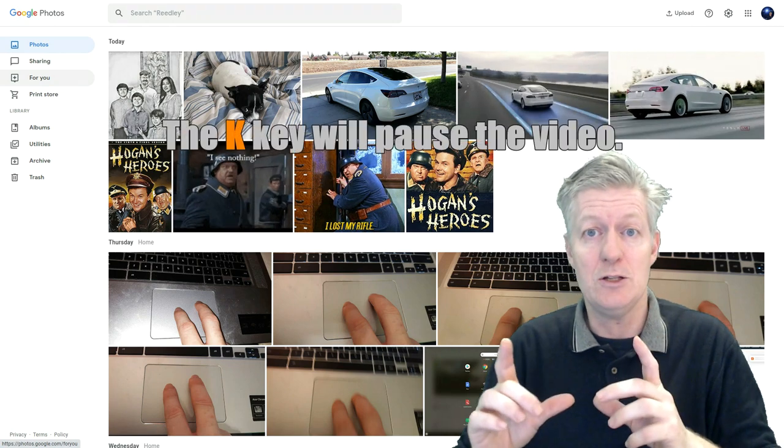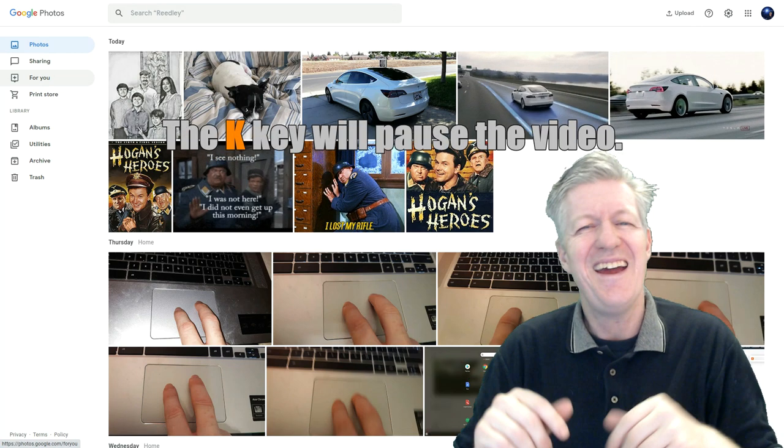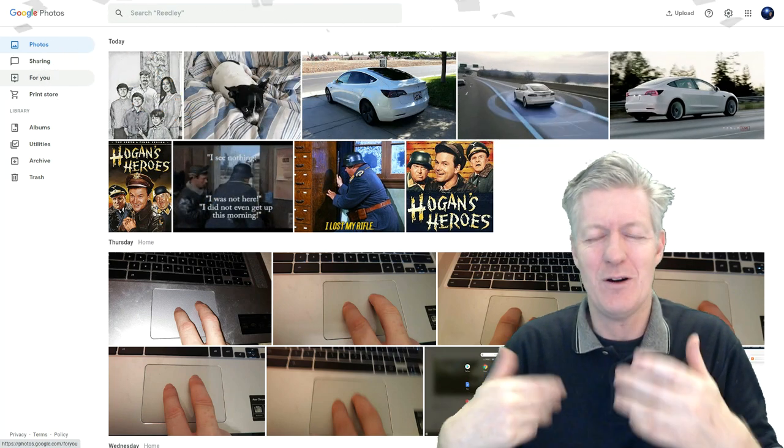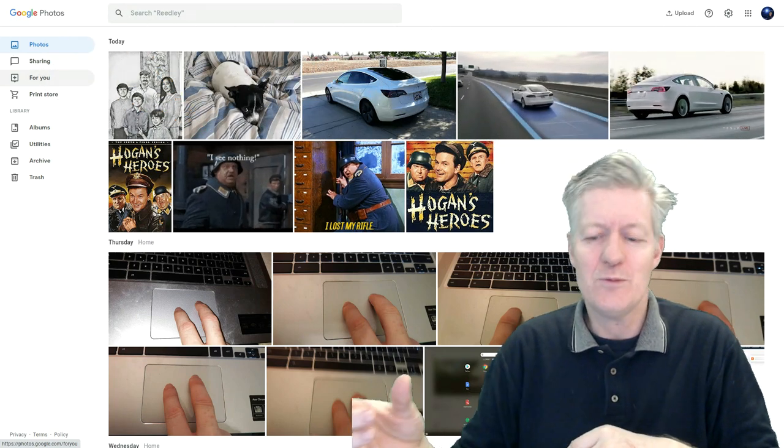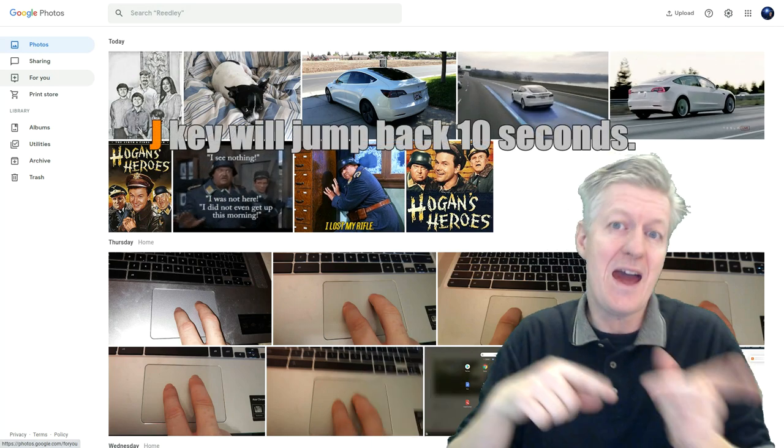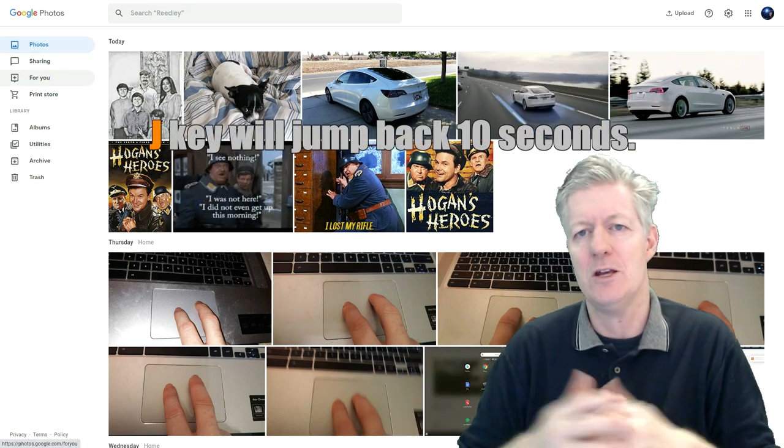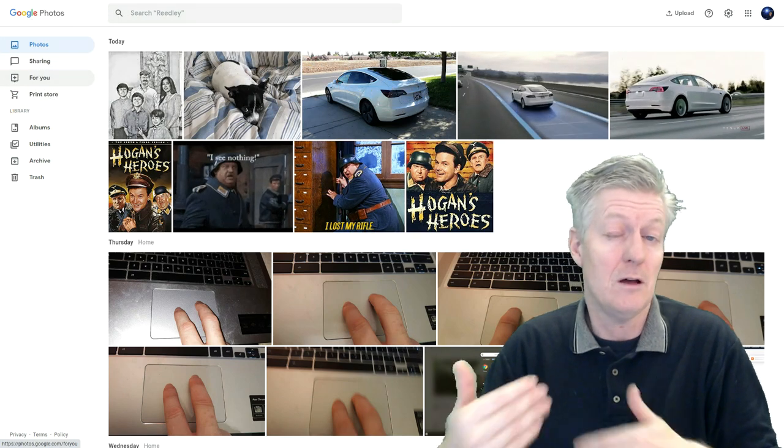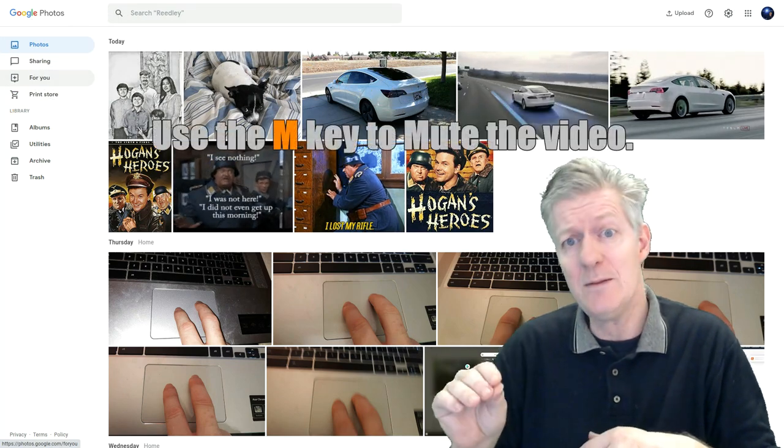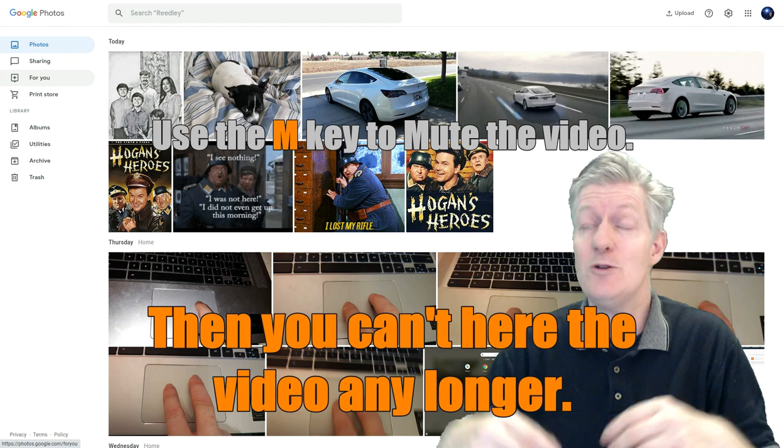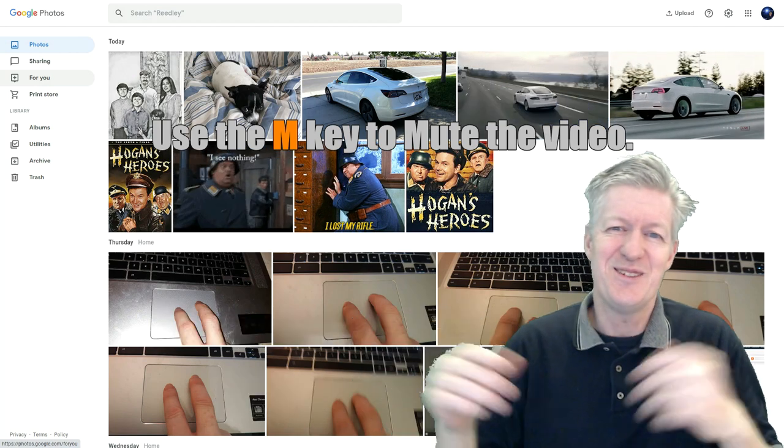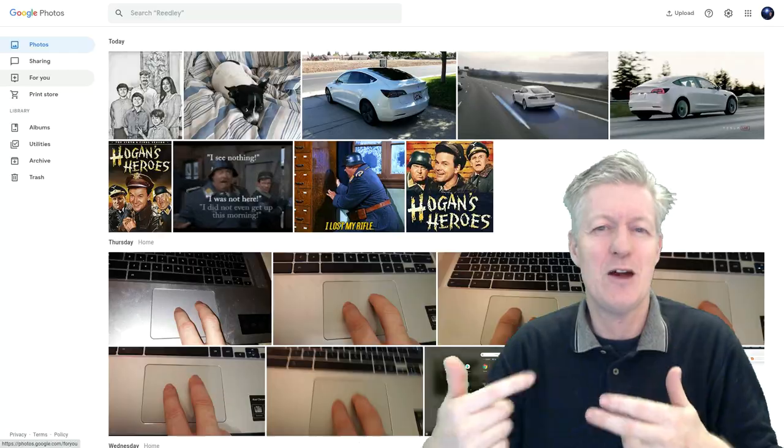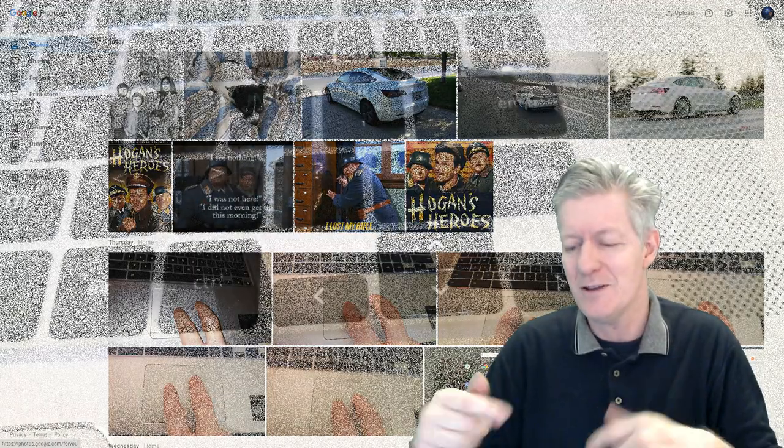You can press the K to pause me and just hit it again and you'll unpause it. And you can also press the J key to go back 10 seconds and then that way you can hear me repeating the same step and you can follow along a little bit easier. Press the M key it will mute me. So hit the M key again and then now restore the sound.